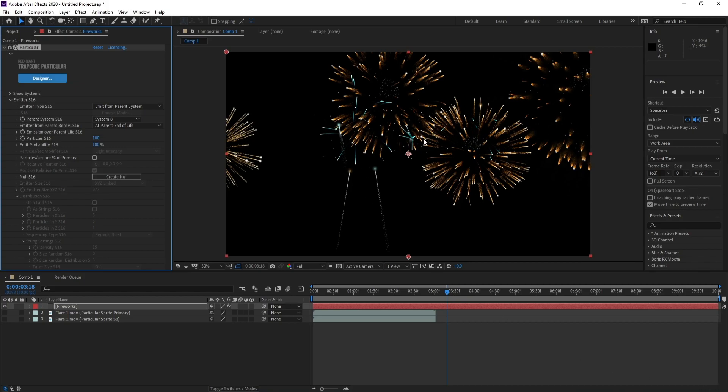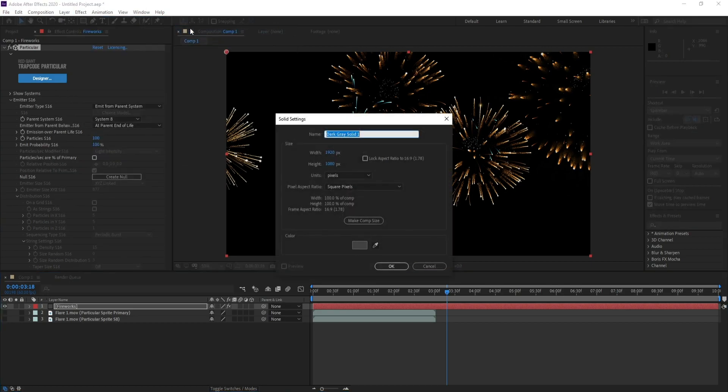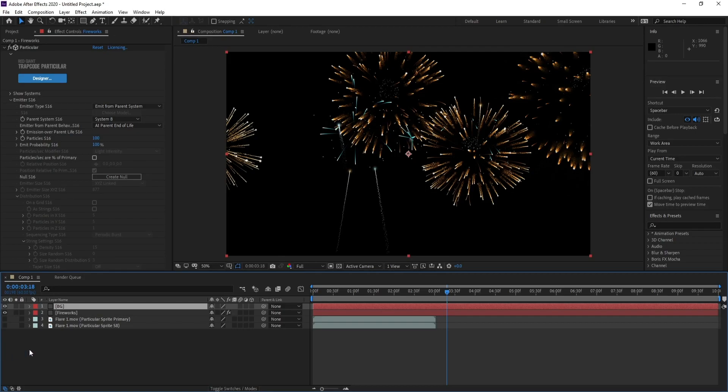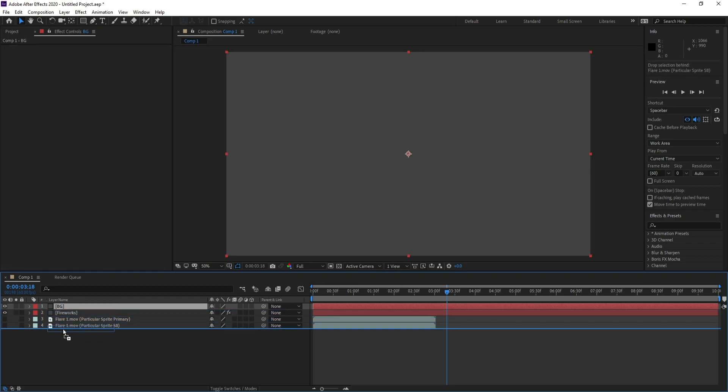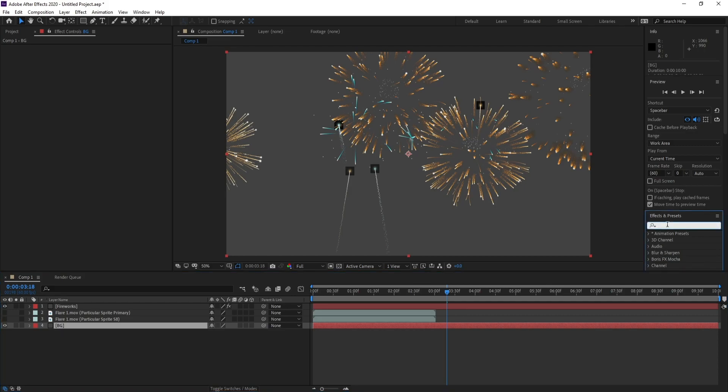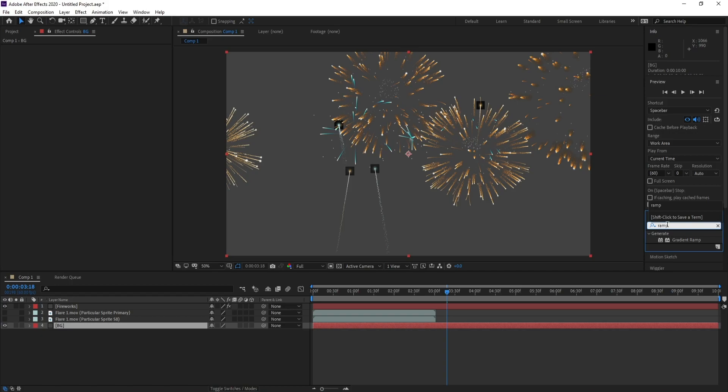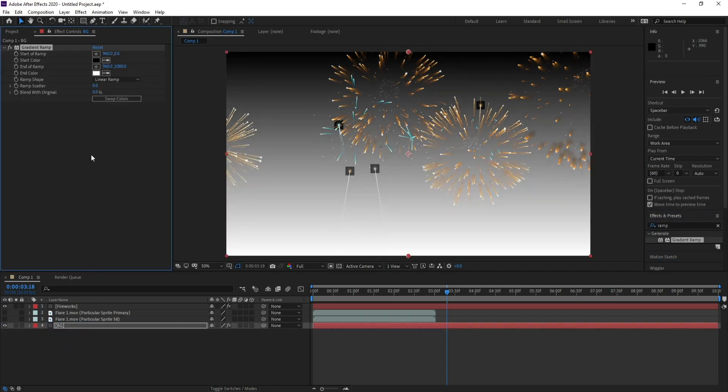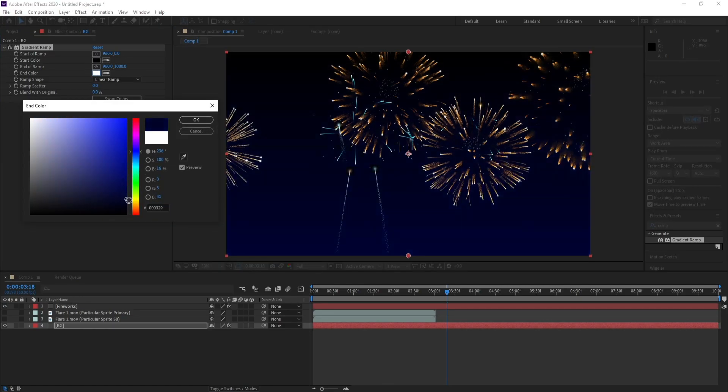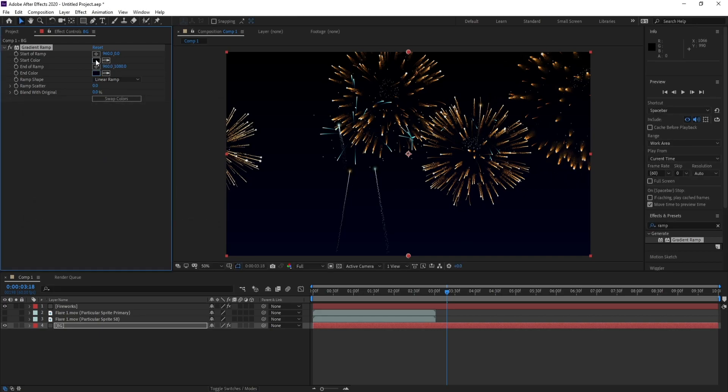Now we have fireworks. Go to Layer, new solid, and name it Background. Press OK. Go to Effects and Presets and choose Gradient Ramp. Now I'll choose dark blue and also blue.